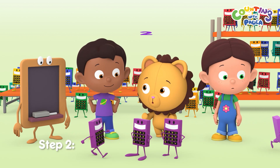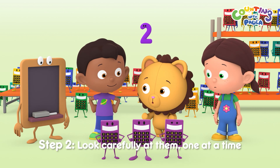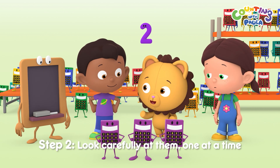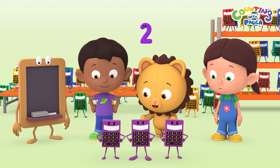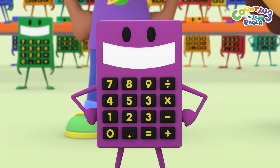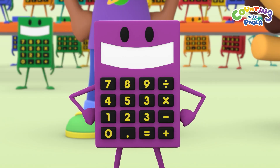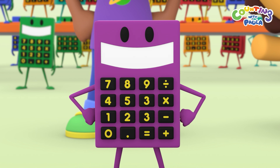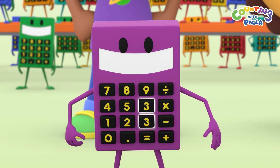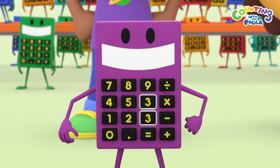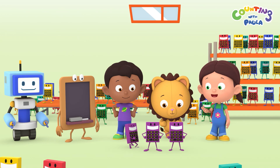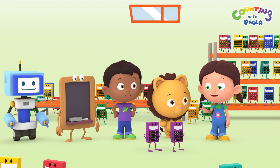Step two: look carefully at them one at a time. Look, Paula — this calc has two number three keys. So this isn't our calc. Nice one, Billy.